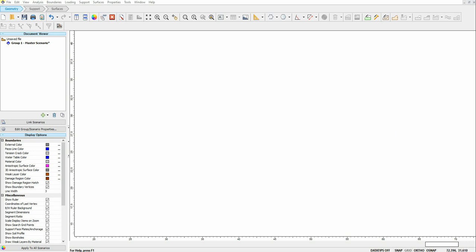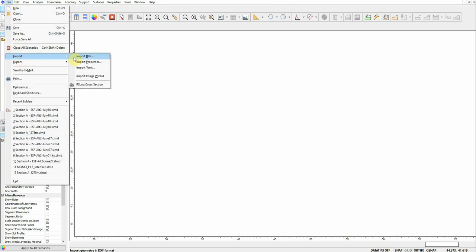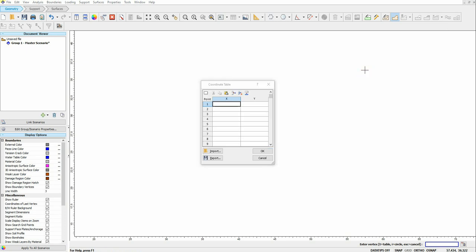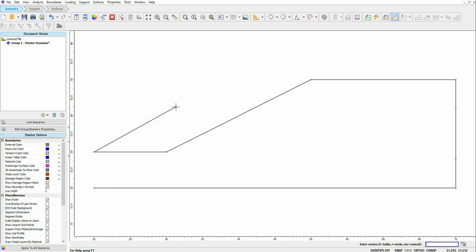The first step, as always, is to define the geometry of the model. We can do that in different ways. If you are familiar with AutoCAD, you can define the geometry there and import the model as a DXF file. Or you can define the geometry inside Slide 2 by clicking on this icon, then type T for table, and click Enter. You can now enter the X and Y coordinates for the external boundary.